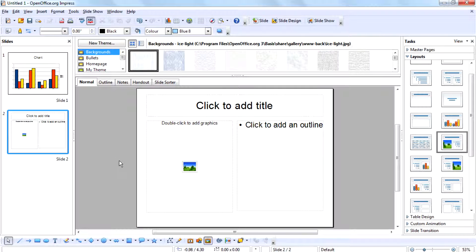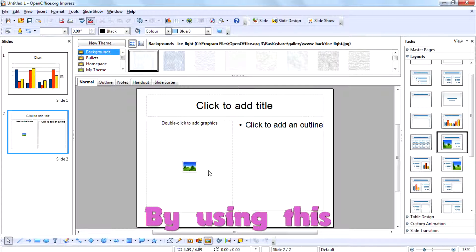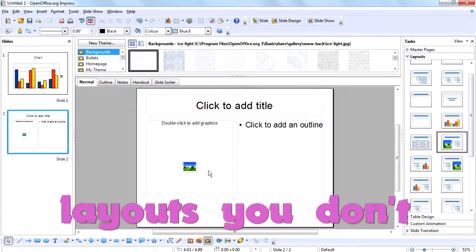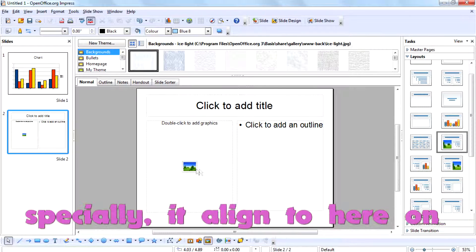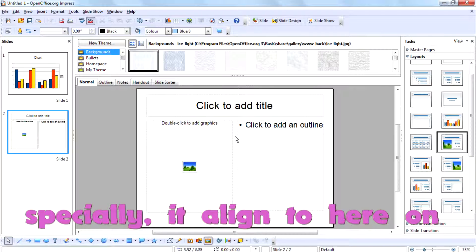By using this layout, you don't need to align a graphic specially. It aligns here in its box.